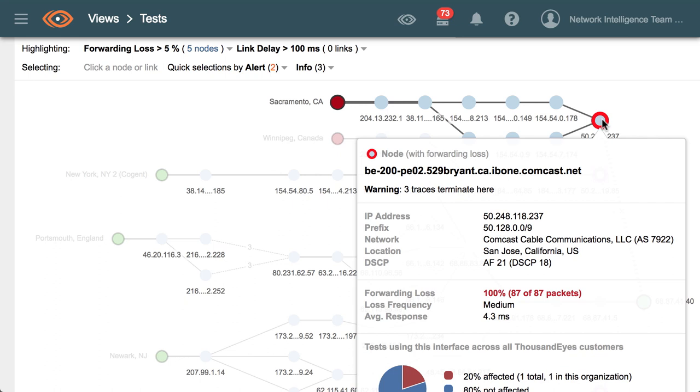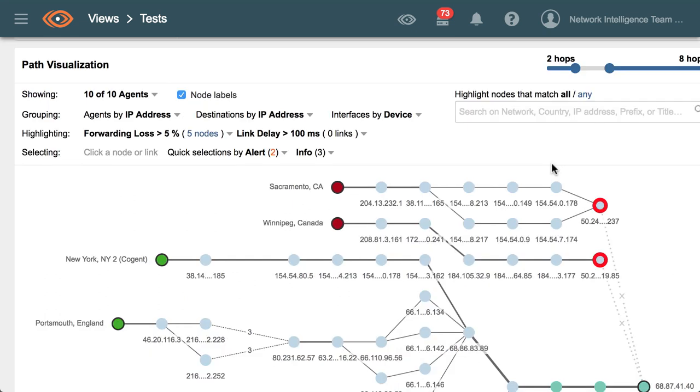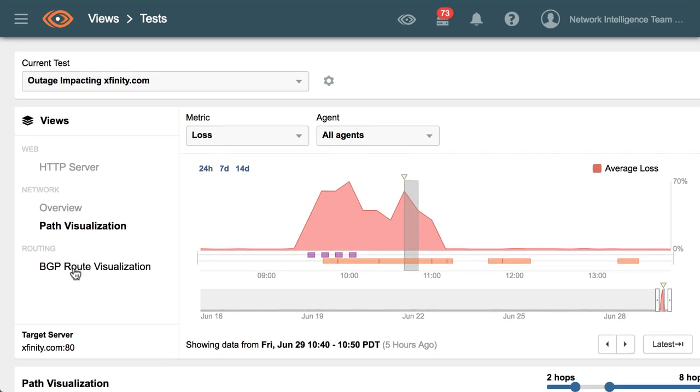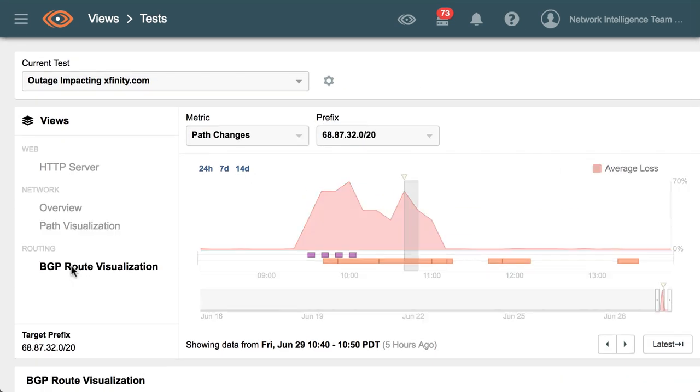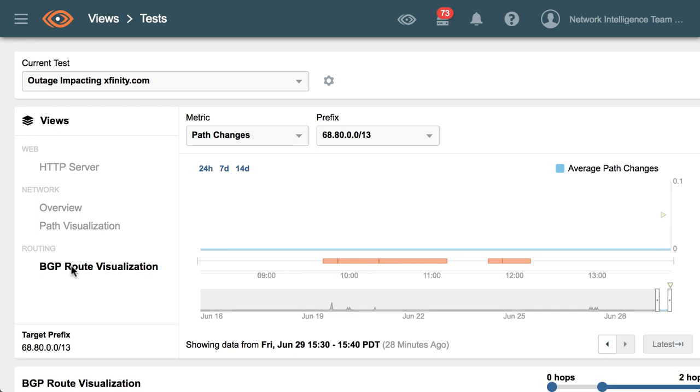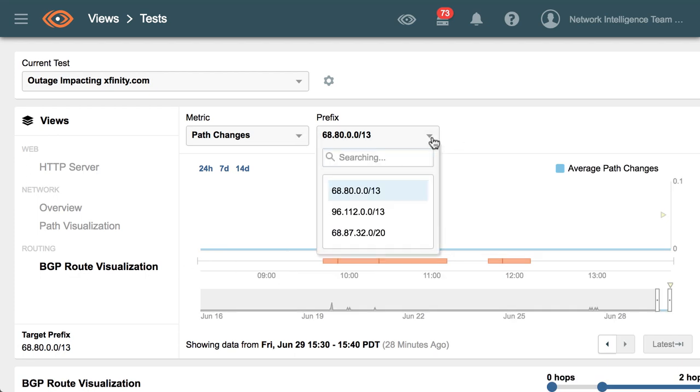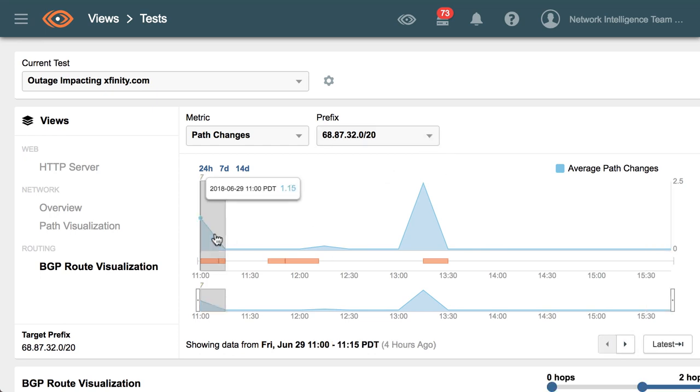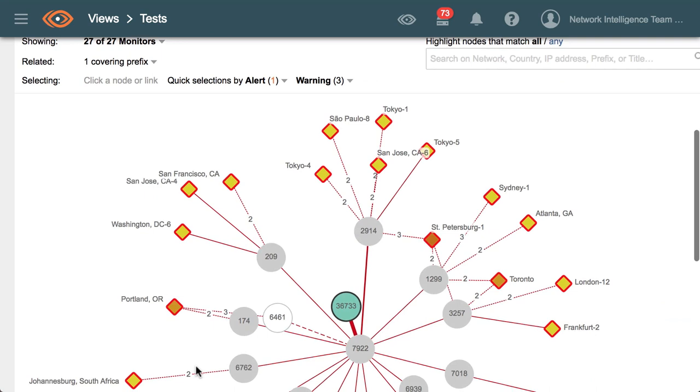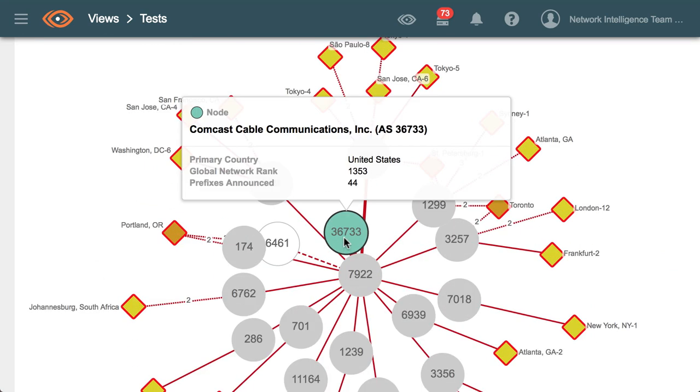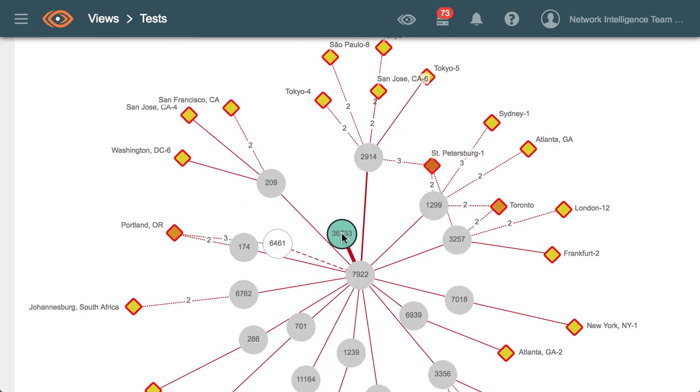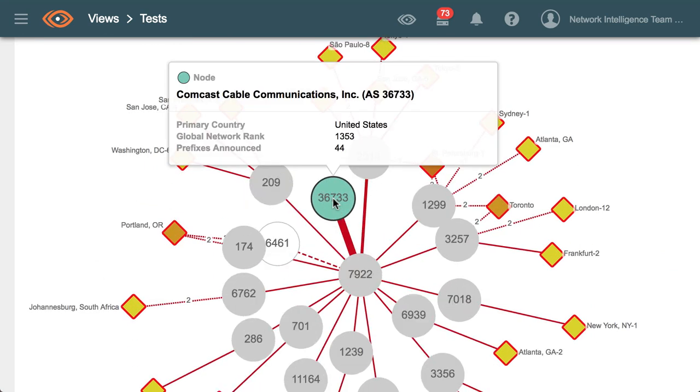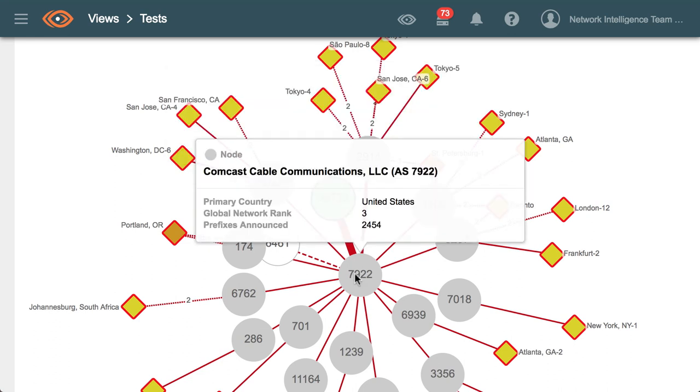What's also interesting is if you look at the BGP route visualization, we can see there are a couple of different prefixes being announced. They're both slash 13, but if we jump into the slash 20, we see that it appears at about 11 AM Pacific and it's announced from one of the Comcast AS's, which is AS 36733, which only appears with the Comcast backbone AS 7922, and it's being announced to all the providers at this point in time.